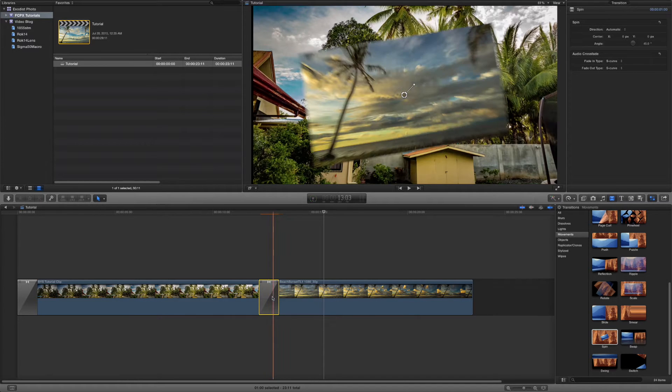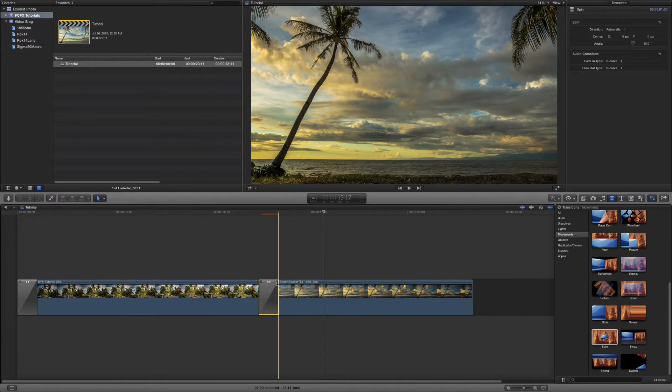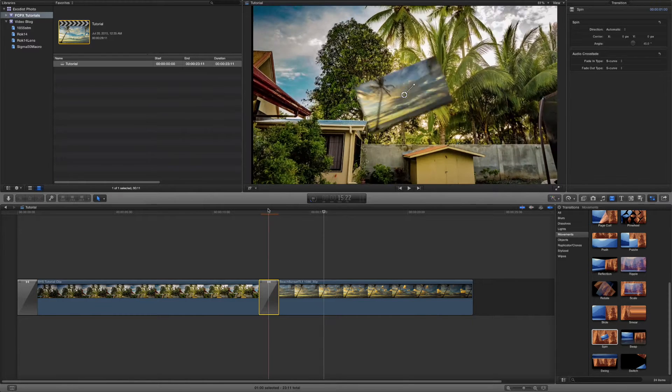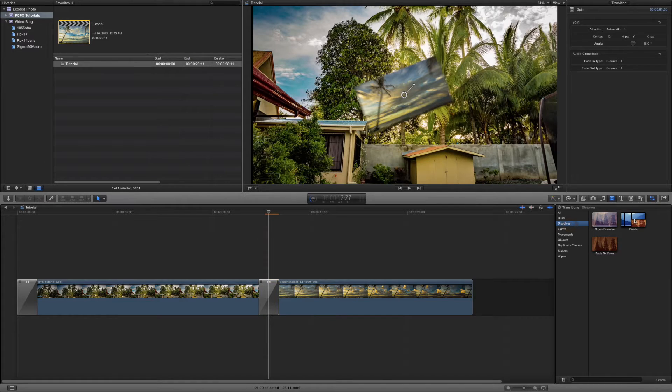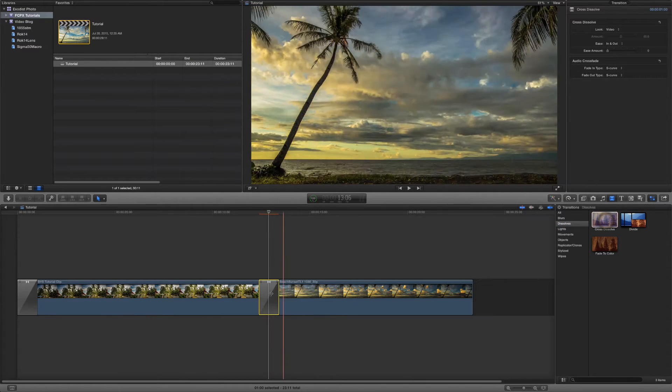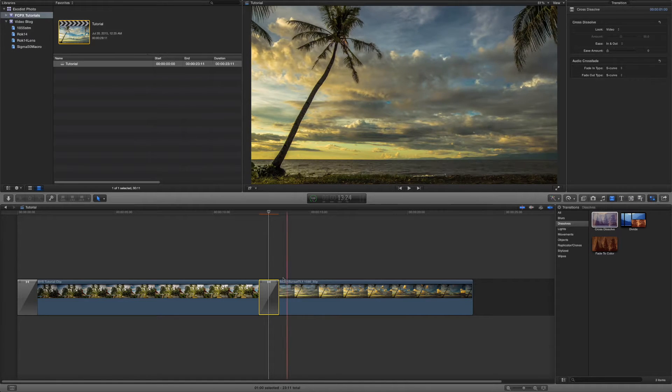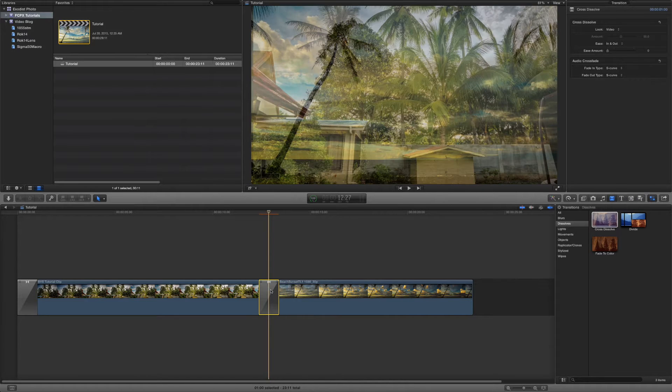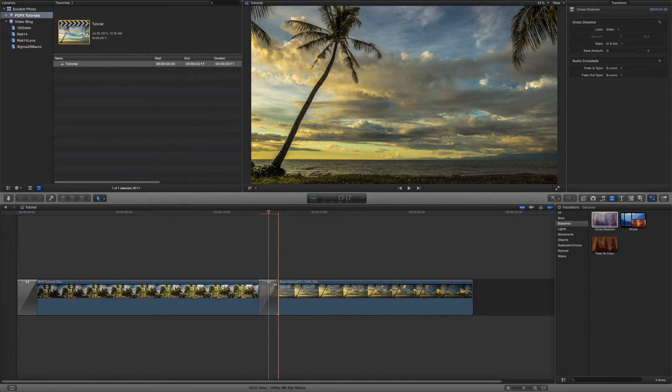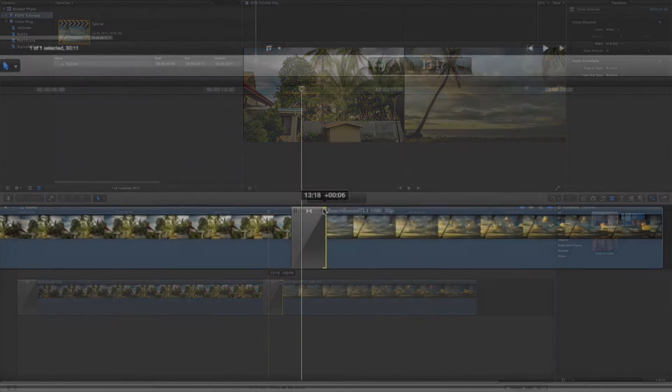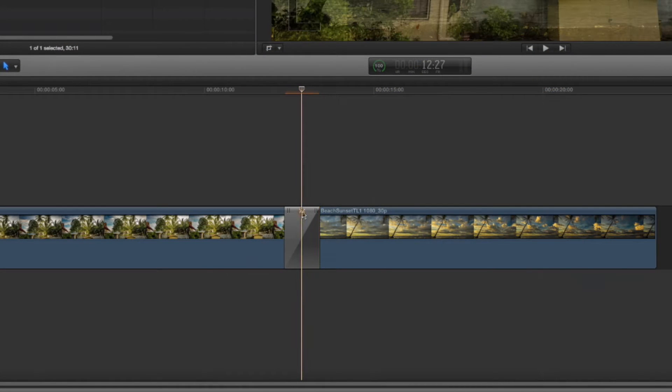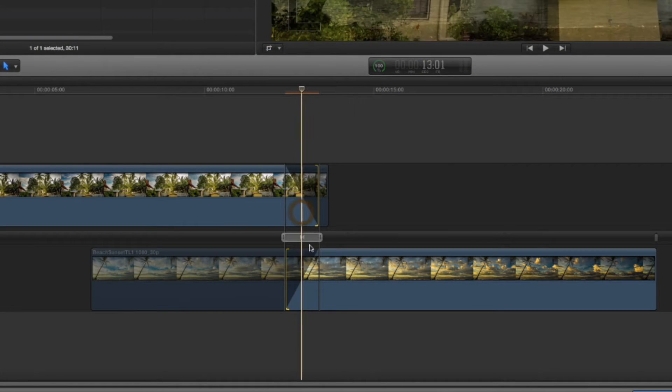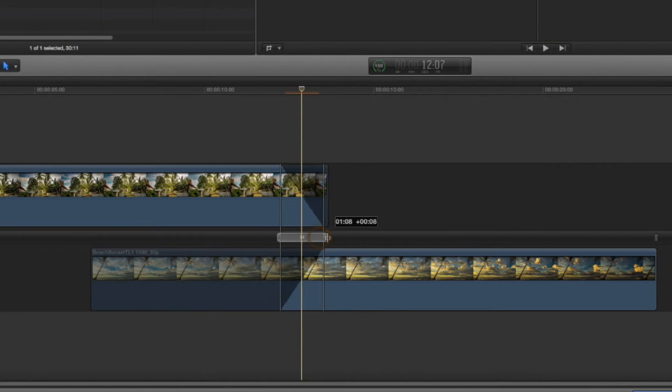In addition to that, we can actually increase and decrease the duration of the transition. So for example, I'm going to put this back on fade, which is one of our dissolves, cross dissolve here. Okay. We can now grab this one. And we do it this way.